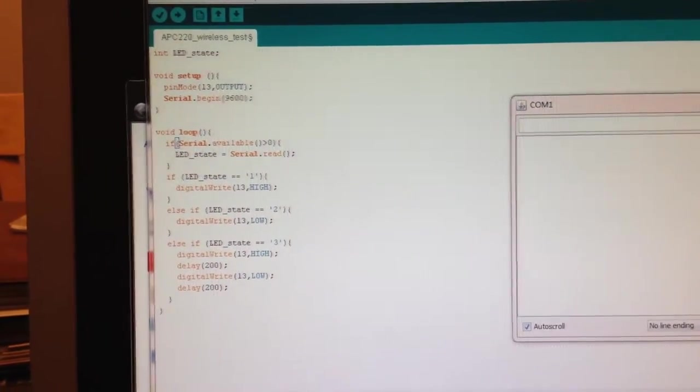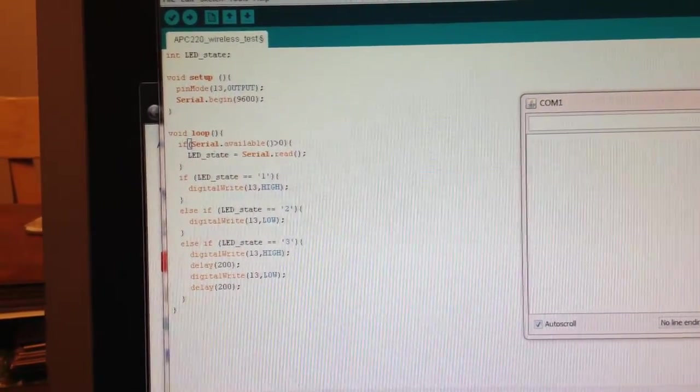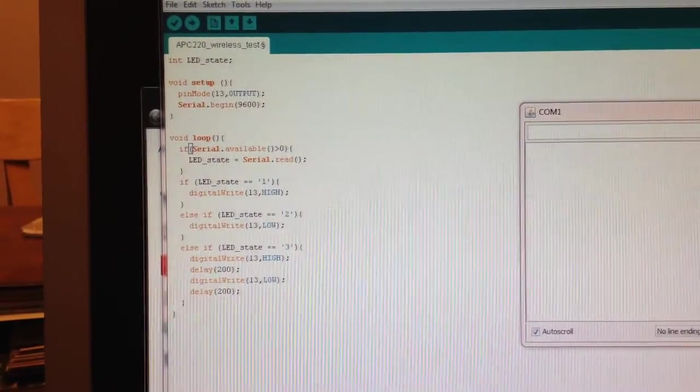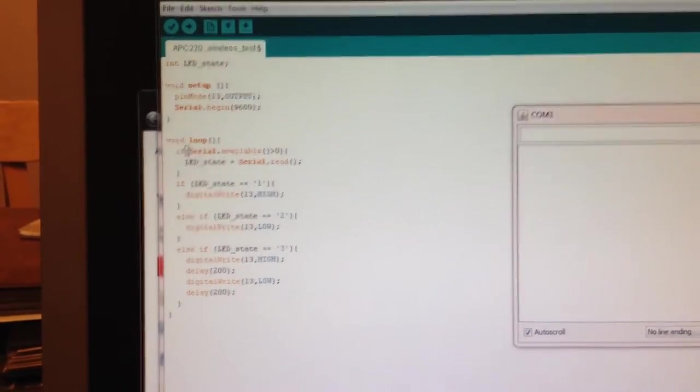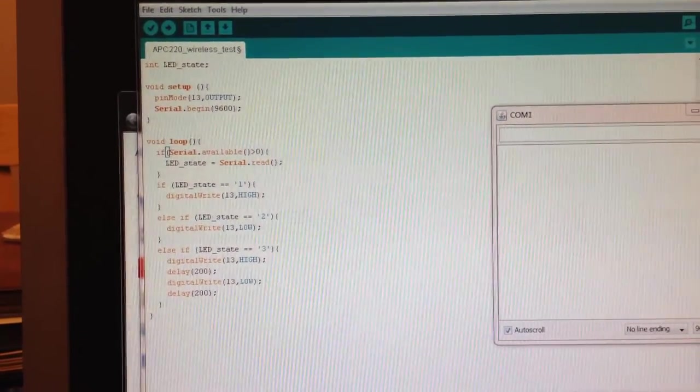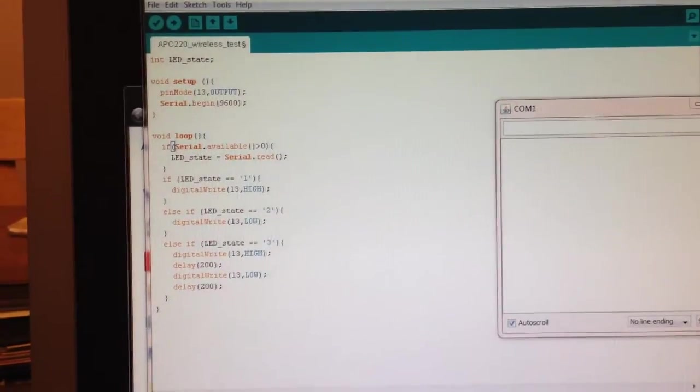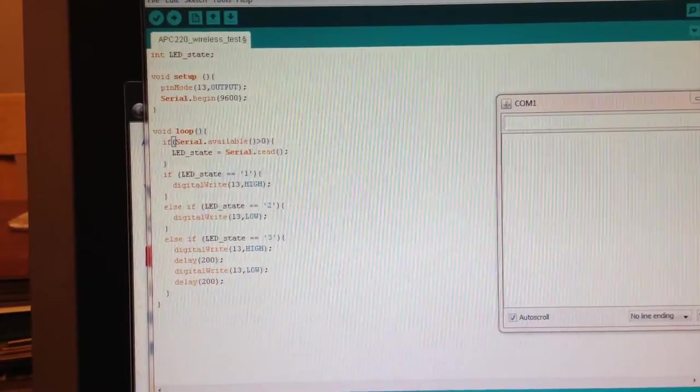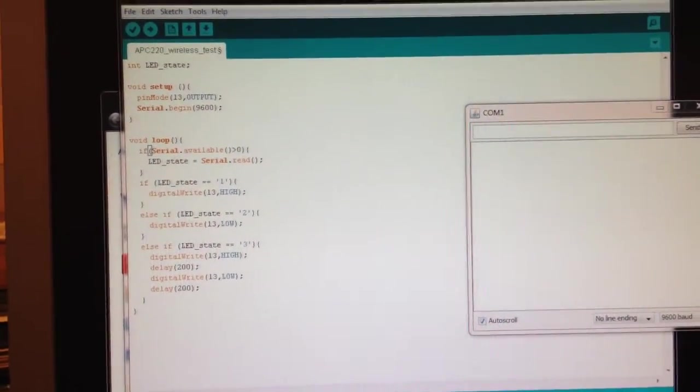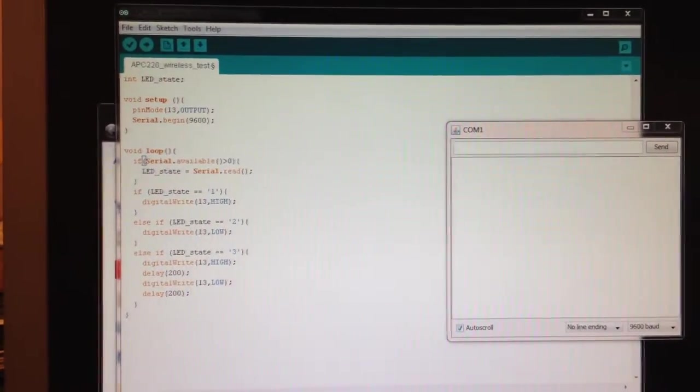or a 3 being sent via the COM port control to the Arduino. And depending what state it is, it will either turn the LED on, turn it off, or flash it. So let's demonstrate right here because it is running now.